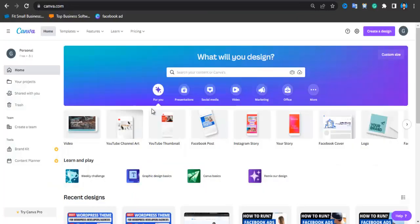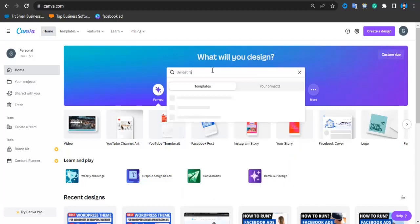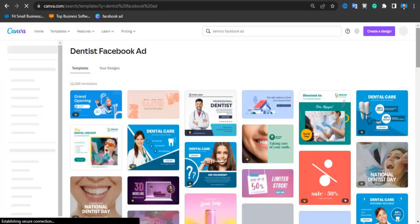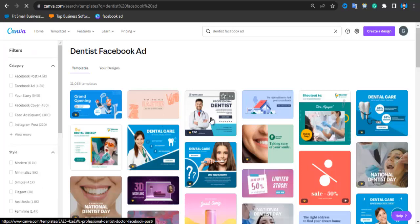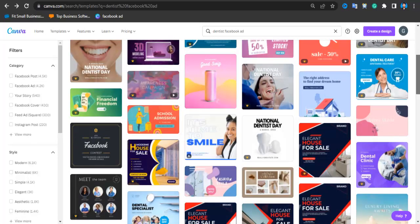After getting inspiration from your competitors, you need to create a similar type of image or video. To create awesome graphics, we'll use a tool called Canva Pro. Canva is a graphic design tool with which you can design awesome graphics. I recommend Canva Pro — you can use it free for 14 days if you go through the link in the description. Just search for 'dentist Facebook ad' and you'll get a lot of ad templates.